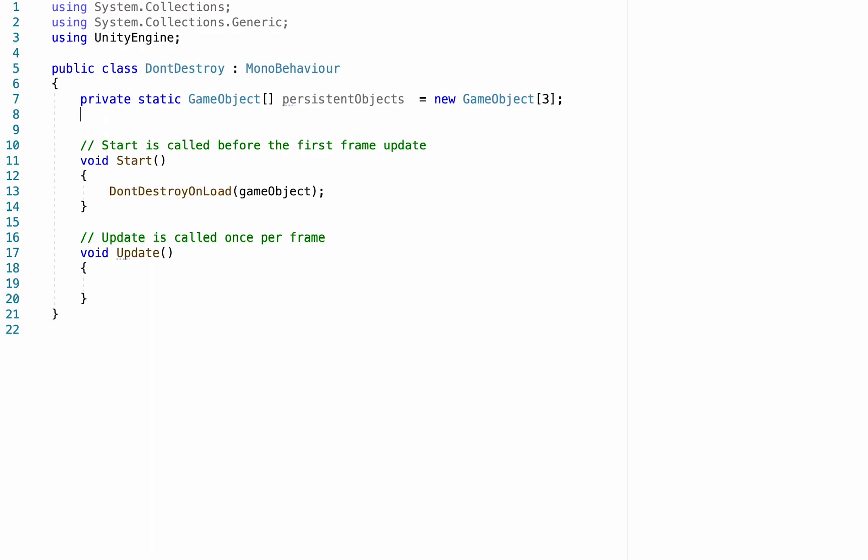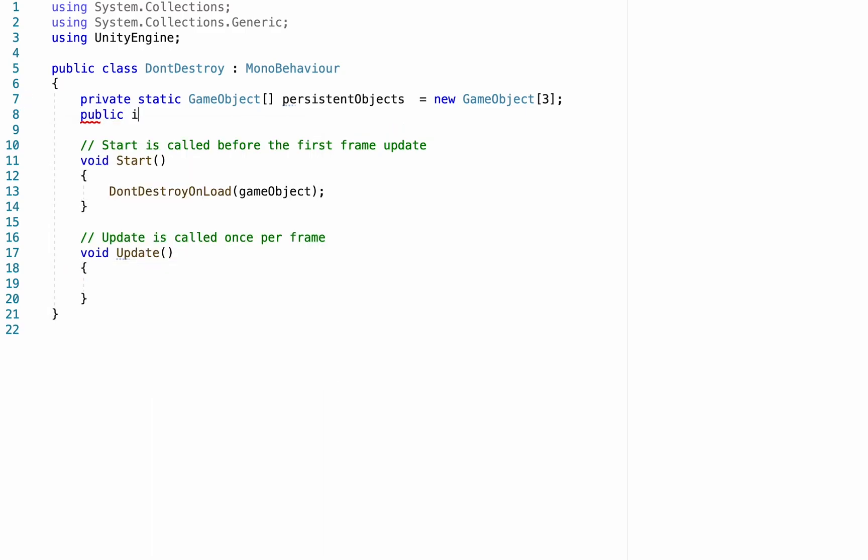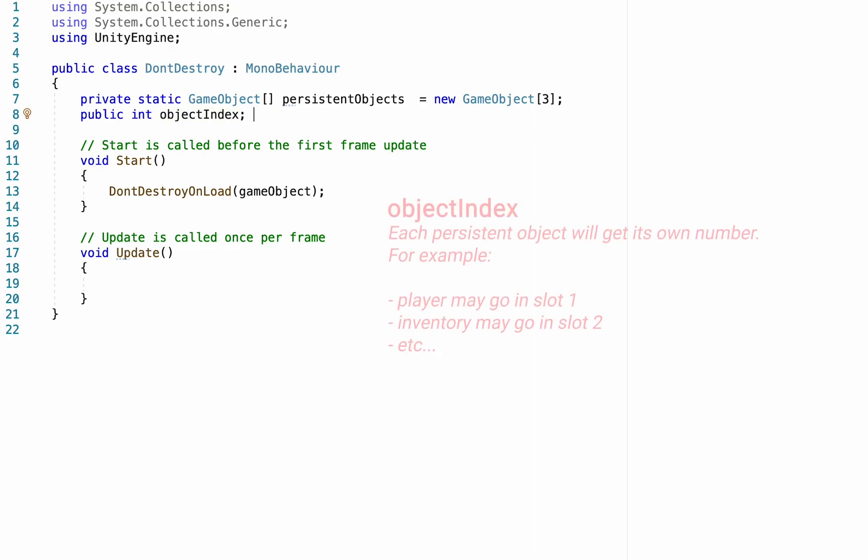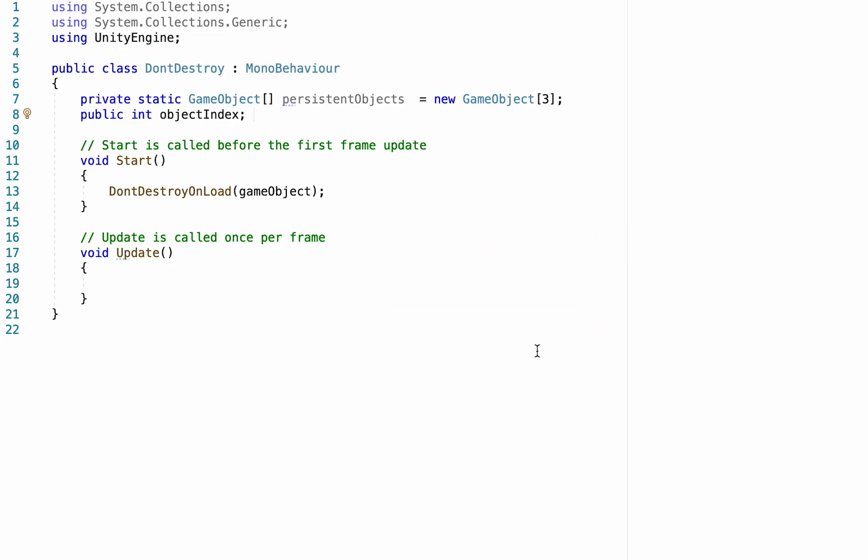We're also going to create one other variable here. This one's going to be a public integer called objectIndex. This will just be a unique index number that goes for each of your persistent objects. So, for example, your player may go in slot one, and each scene will check to see if there's anything else in slot one, and if there is, it will delete the duplicate.